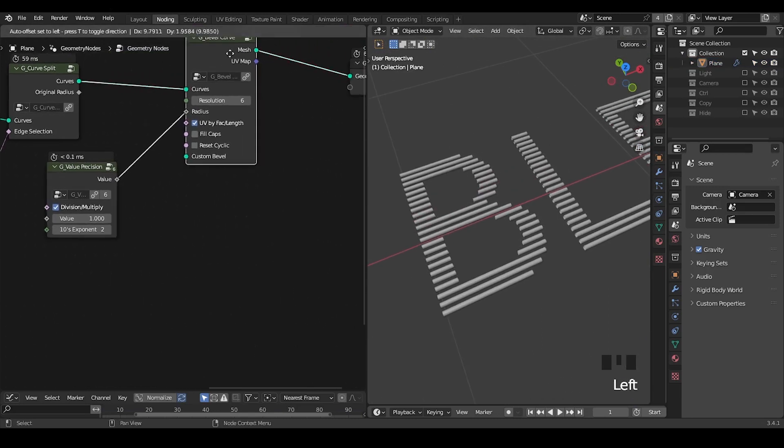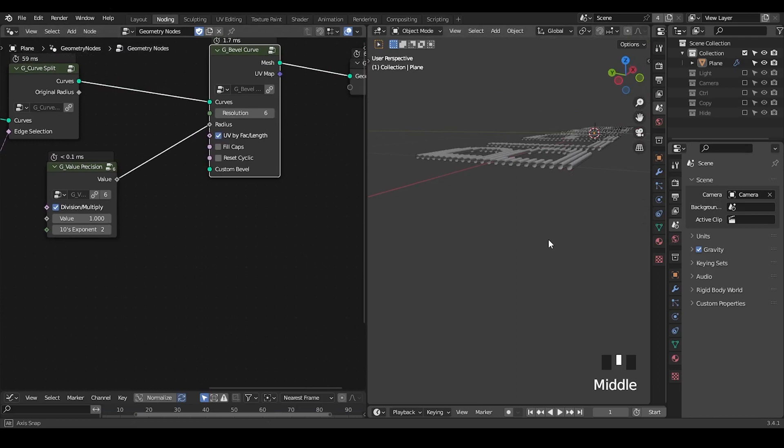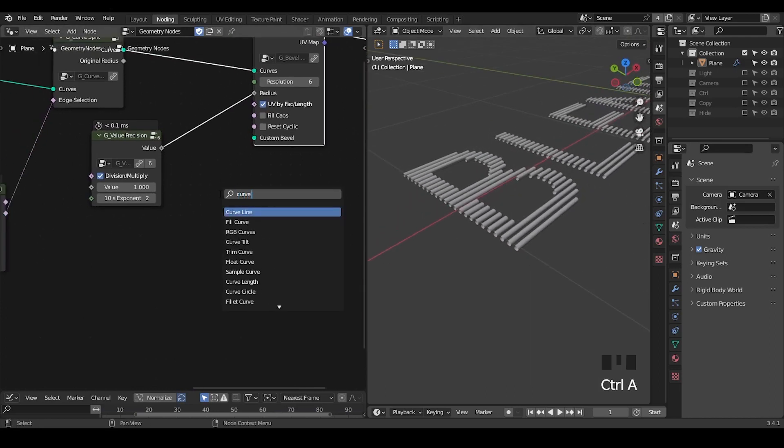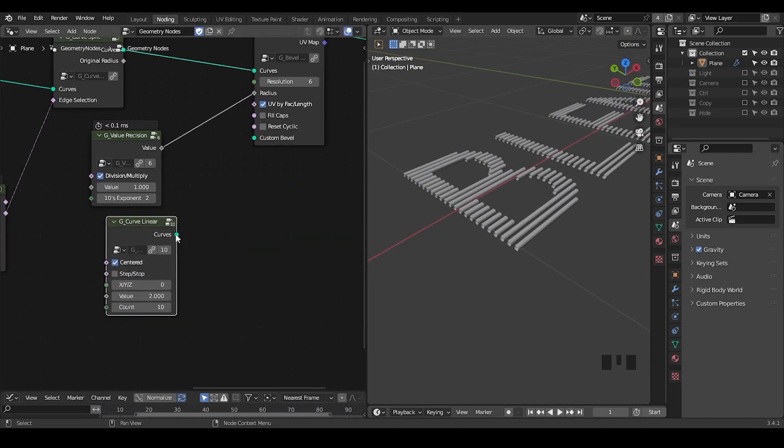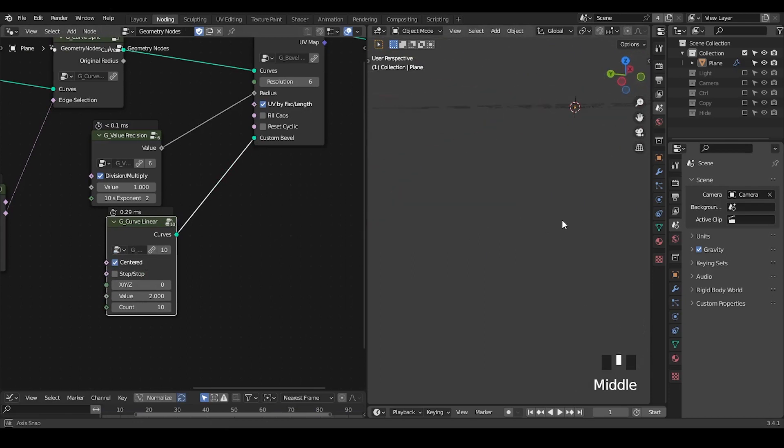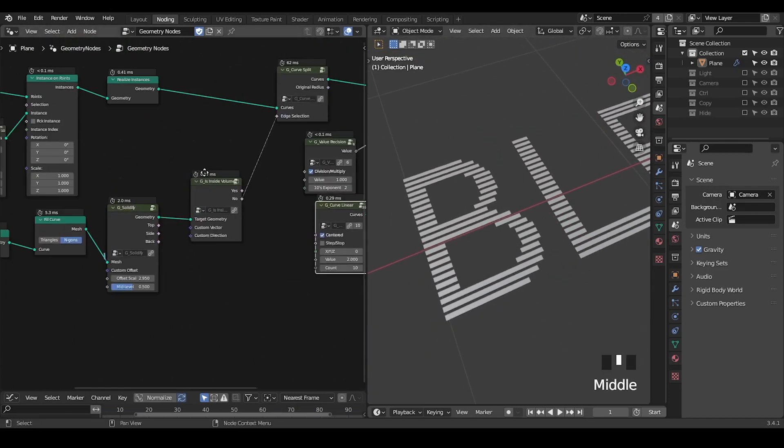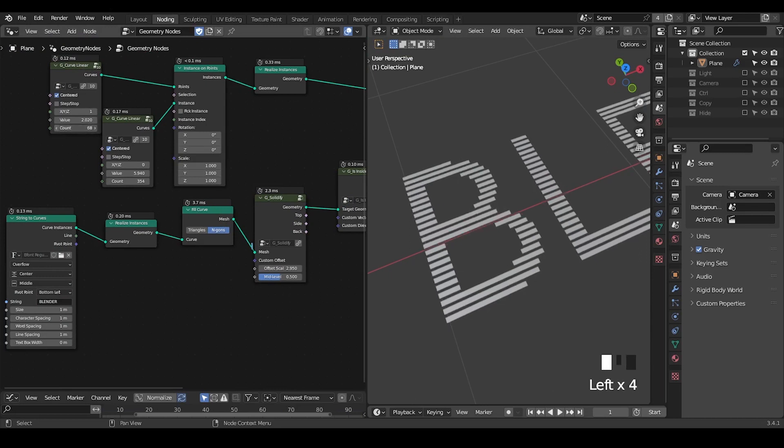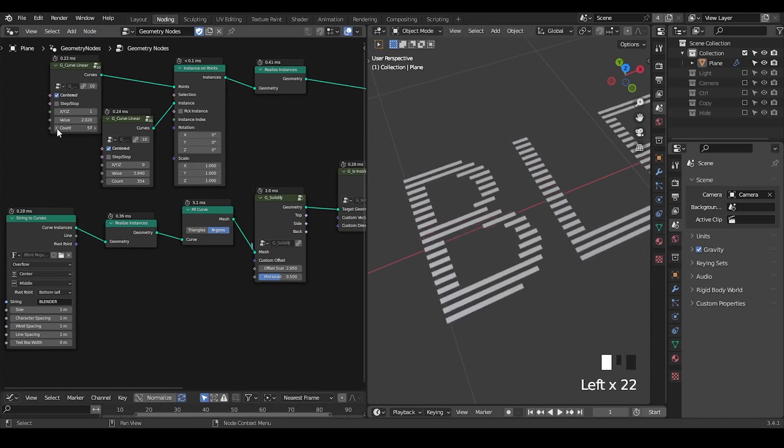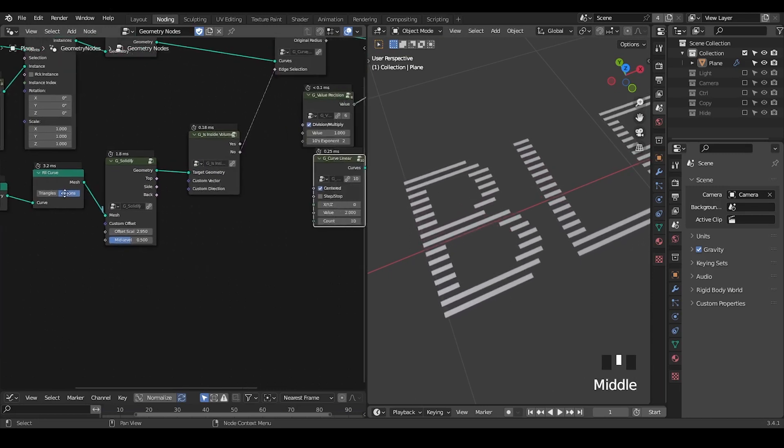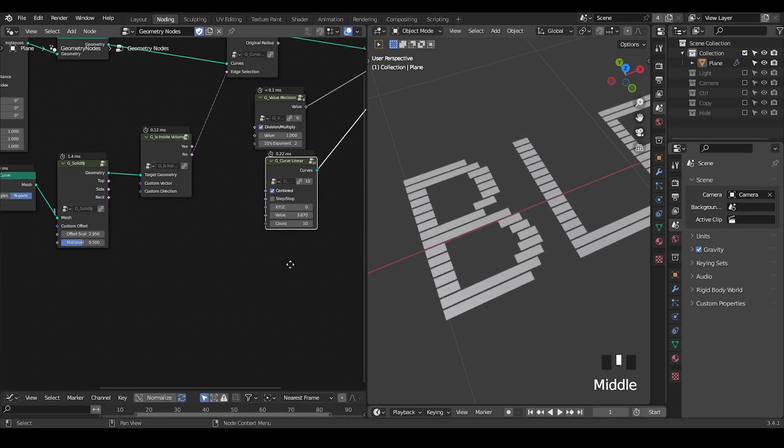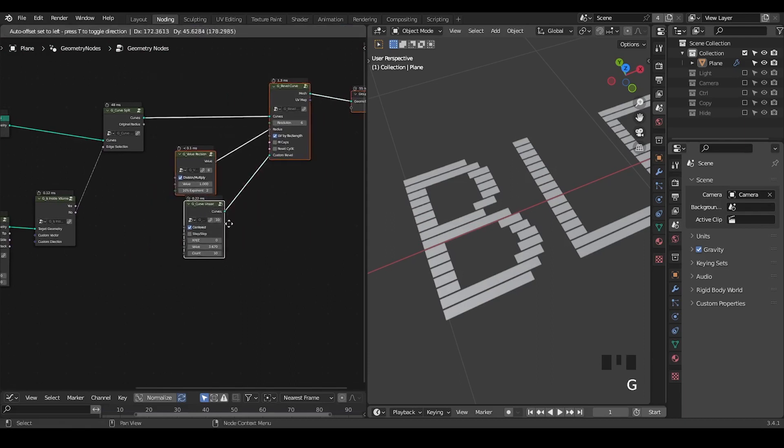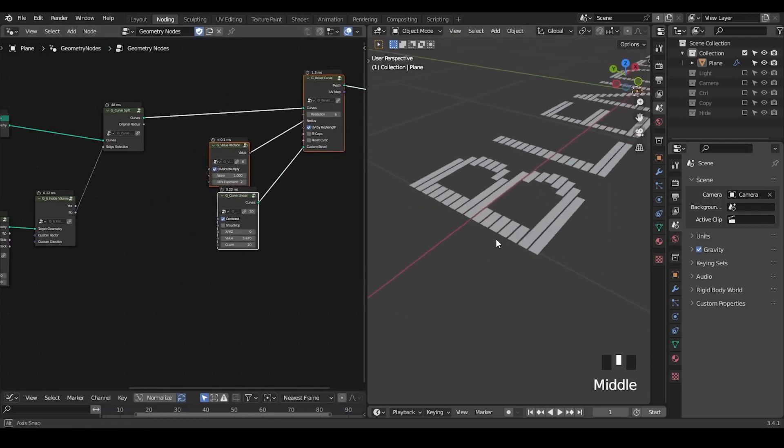And by default this bevel curve is giving a tube structure, but you can use the custom bevel. So again we're using this curve linear. So now this is a kind of a plane. And the rest is really the parameter controls, like you can decrease the amount of count to make everything thicker.